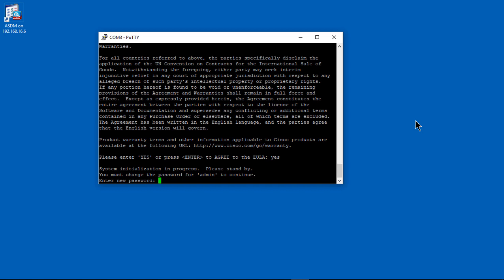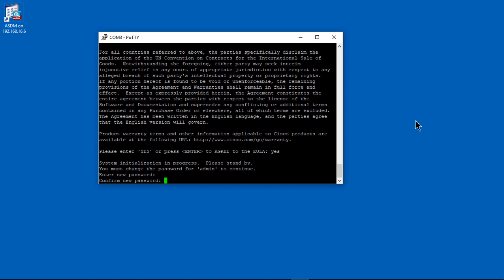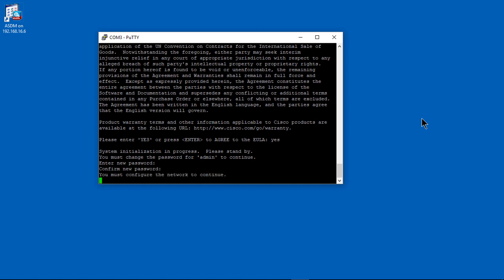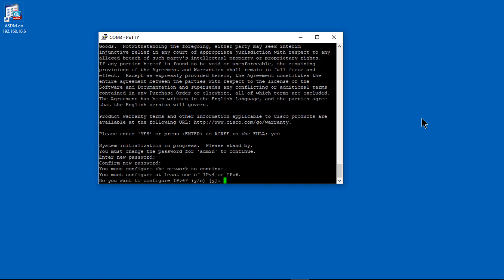Now we have to enter a new password. So the old password, you're not going to be using it anymore. I like to use the same password as my ASA. Just make it easy. You don't have to remember two different passwords.